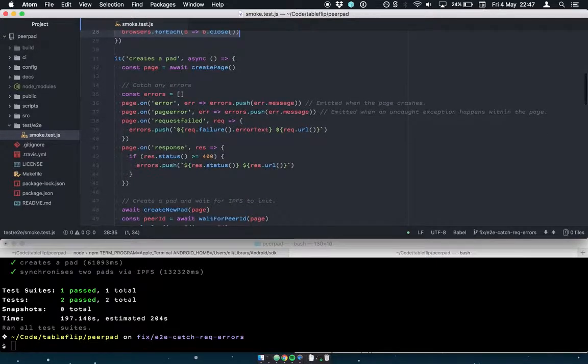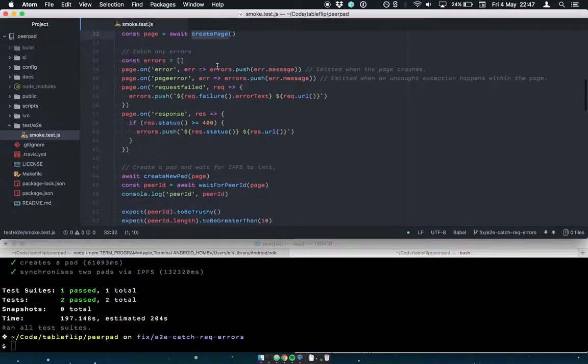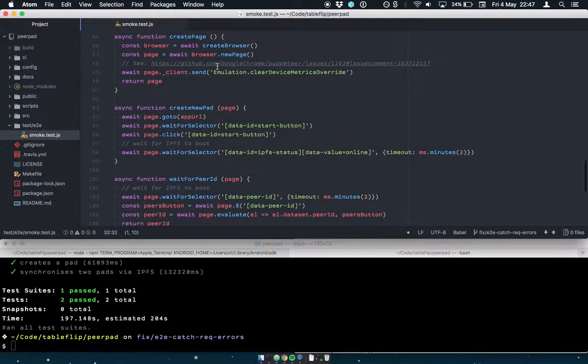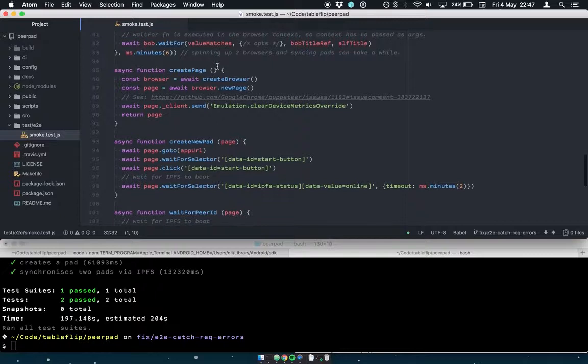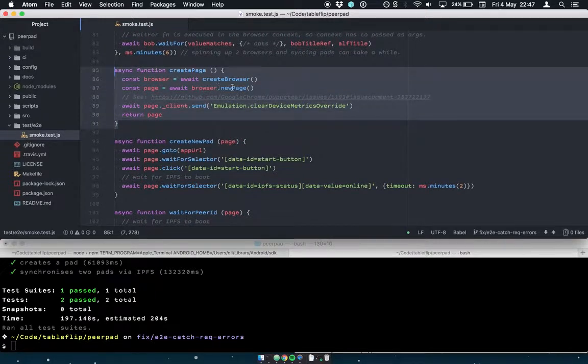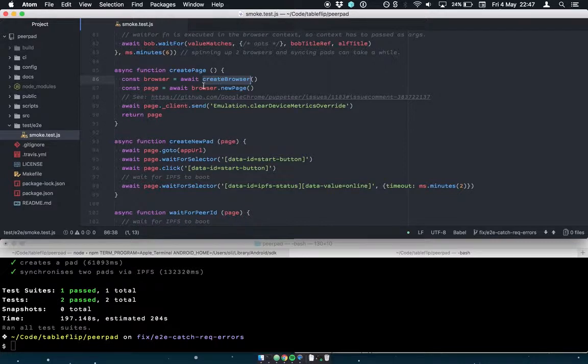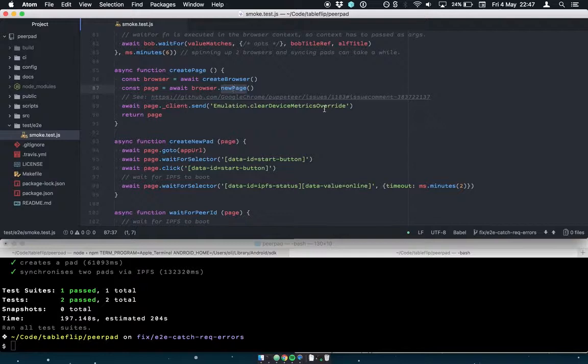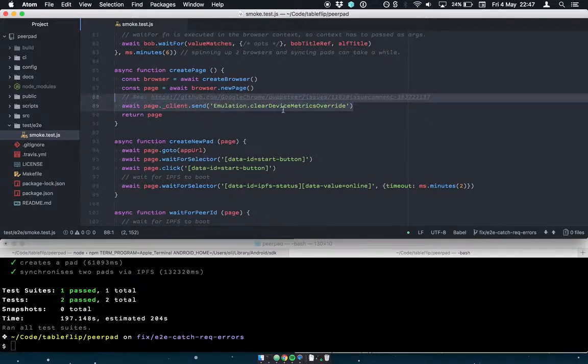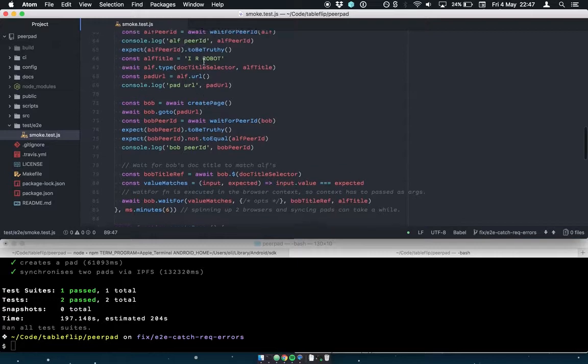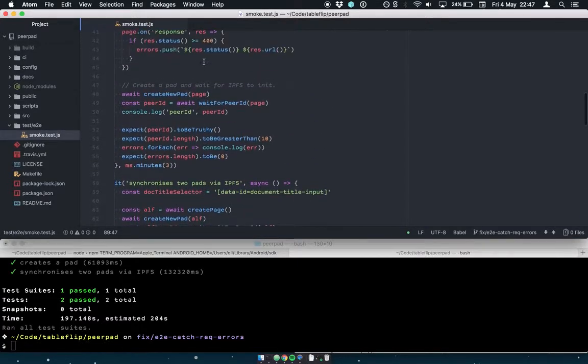So the first test just calls a createPage function, which doesn't do anything particularly fancy. CreatePage creates a browser as we saw above, and then we ask the browser, which this is all Puppeteer's API now, browser for a new page. We have to do a hack that I won't go into. But it returns a page instance. So this is basically, you can think of that as a tab.